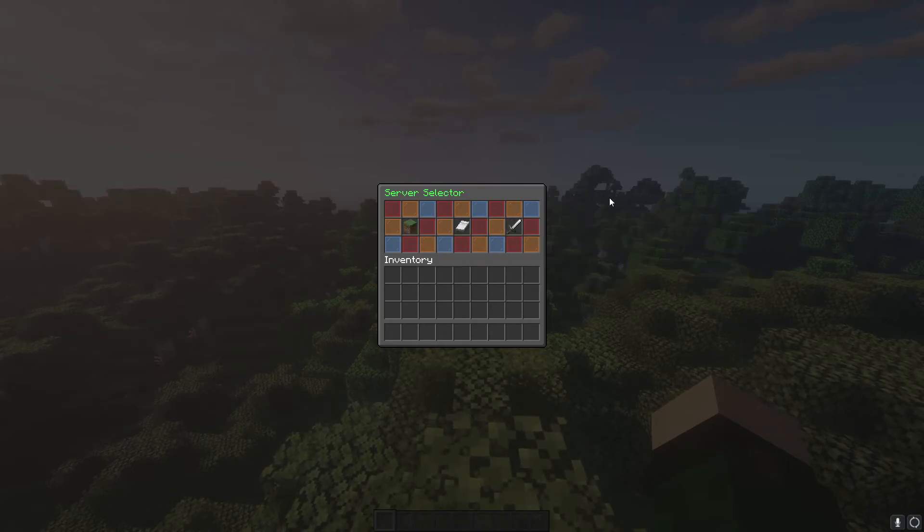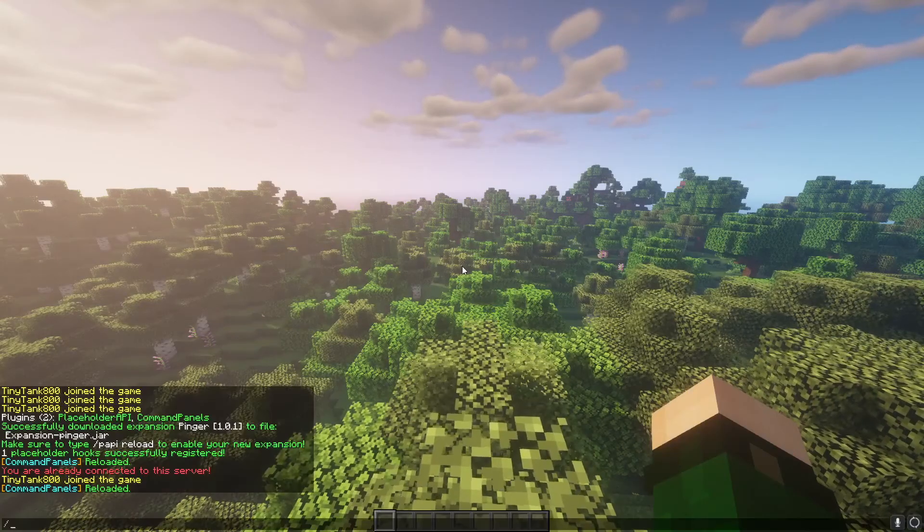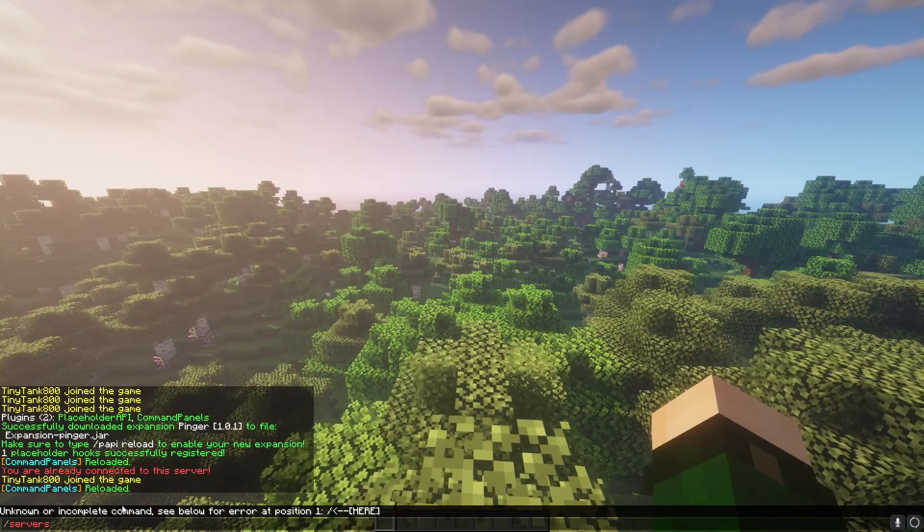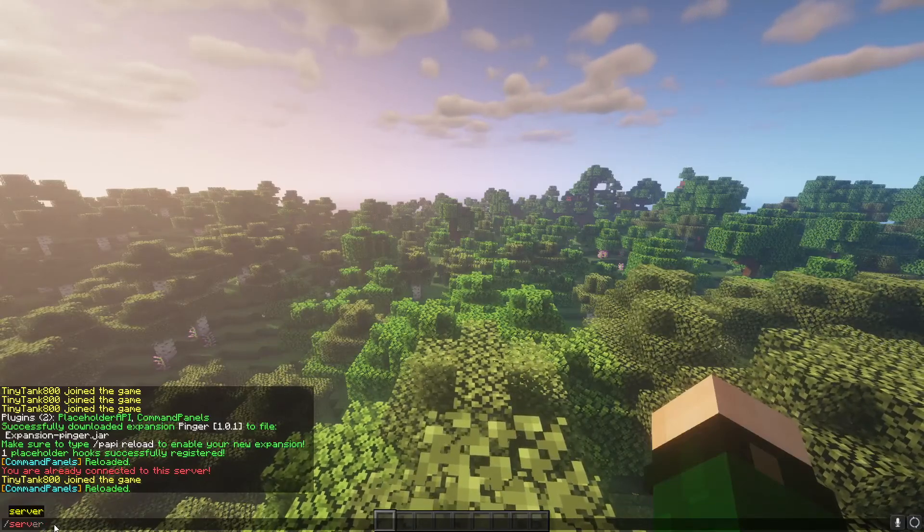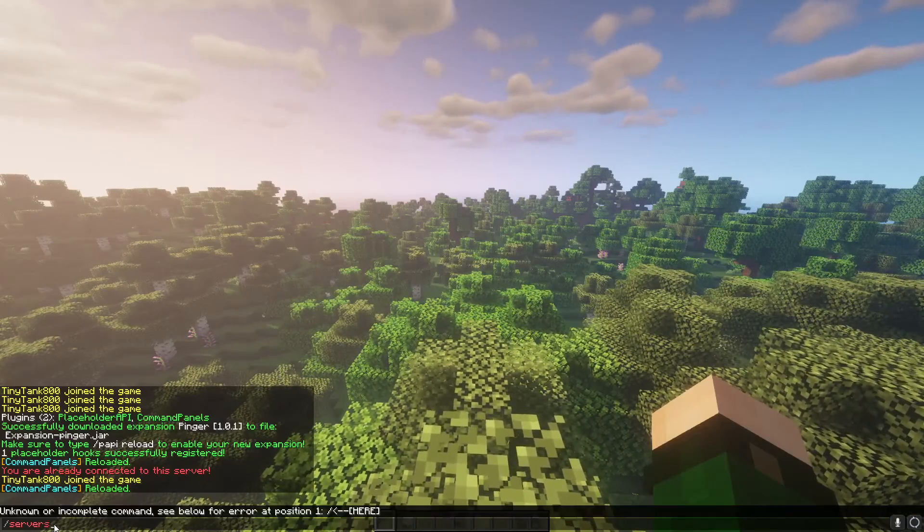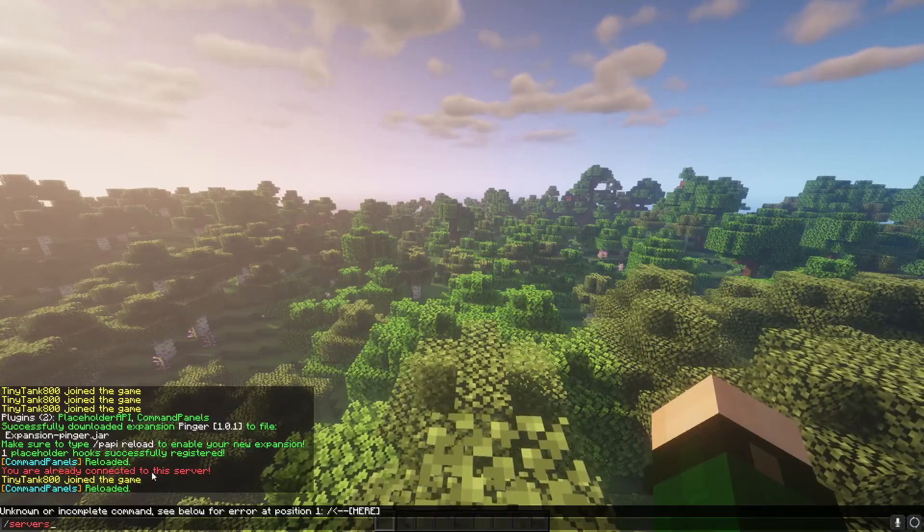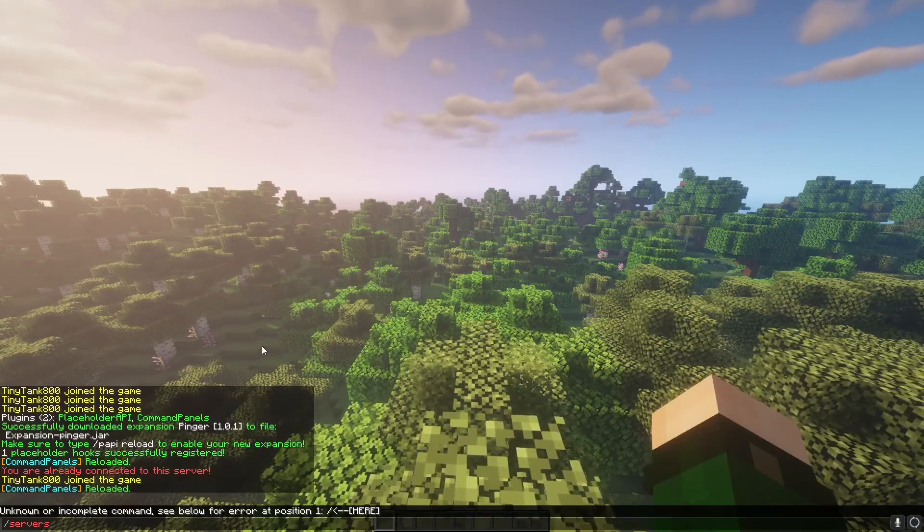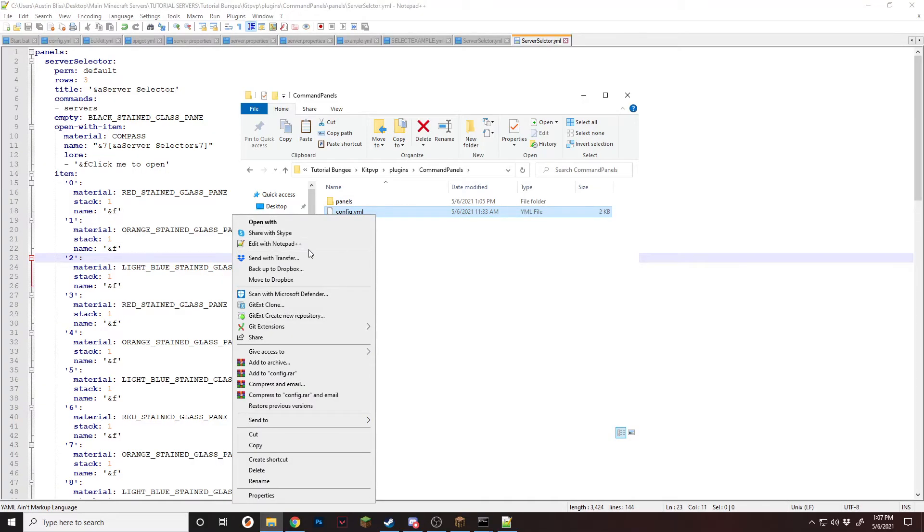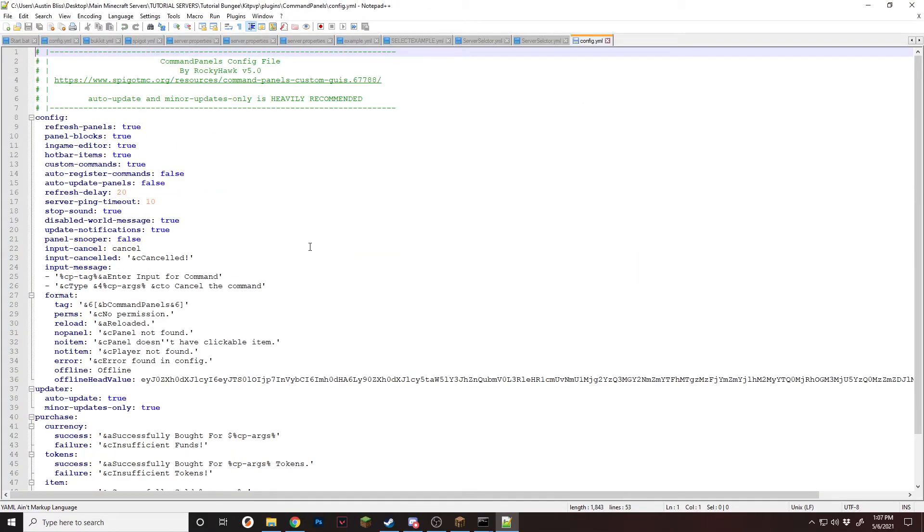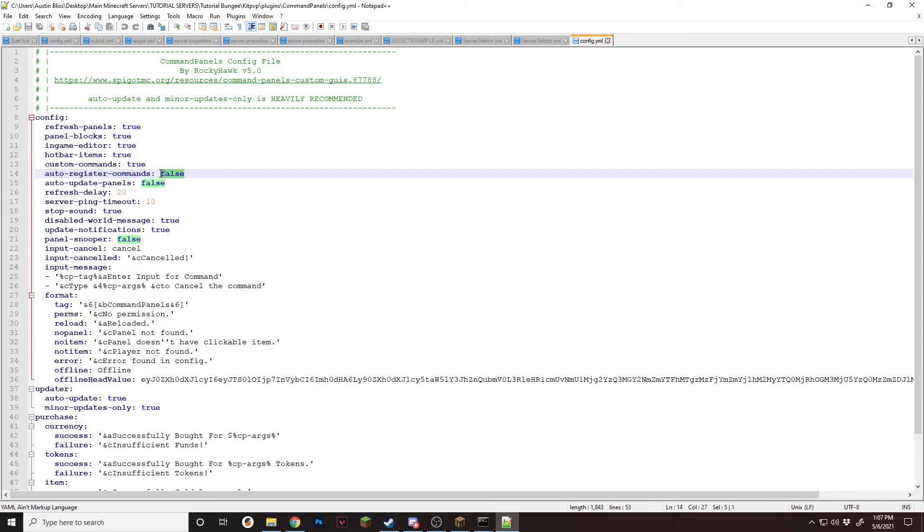Another thing is if you can see right here, it says unknown command. You can't like press tab to get it to come up. If you go into your command panels config right here, edit, and find the line that says auto register commands. If you set this to true...